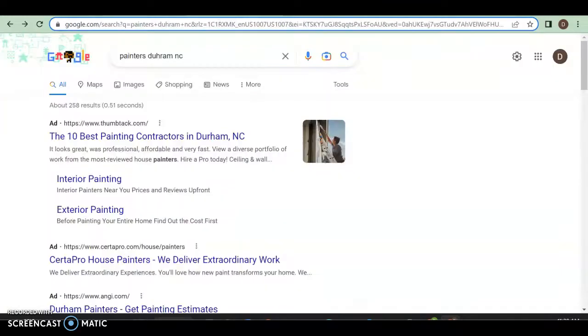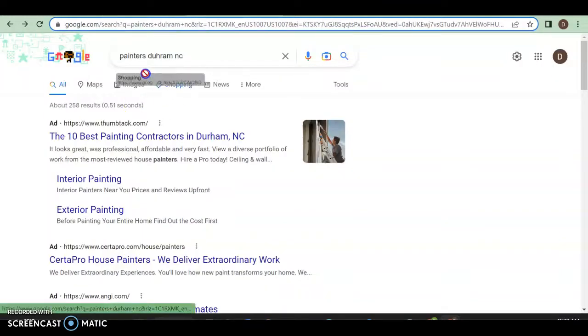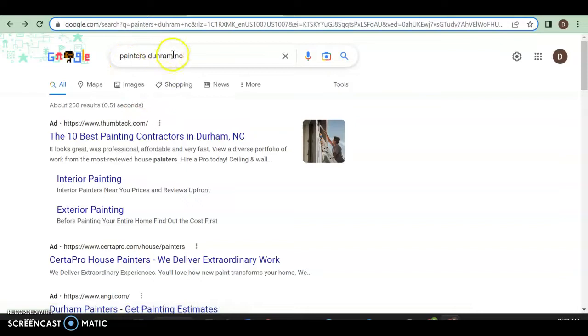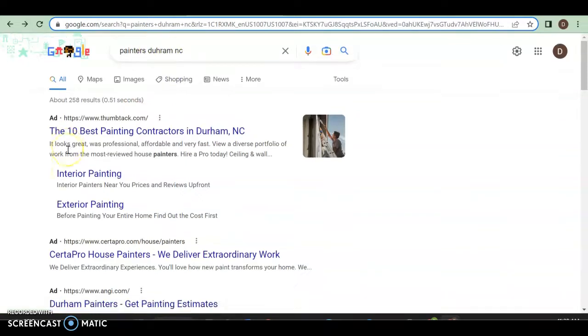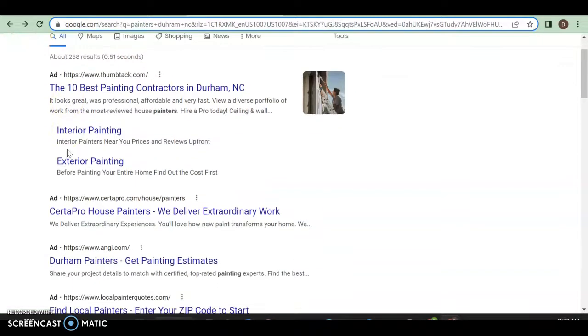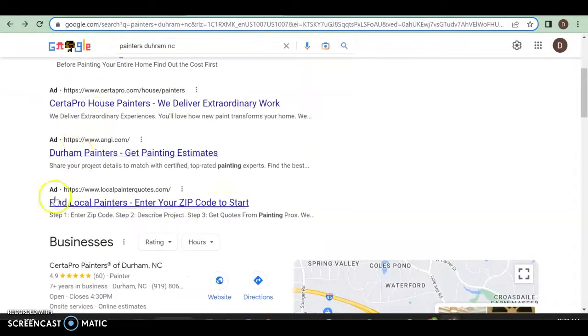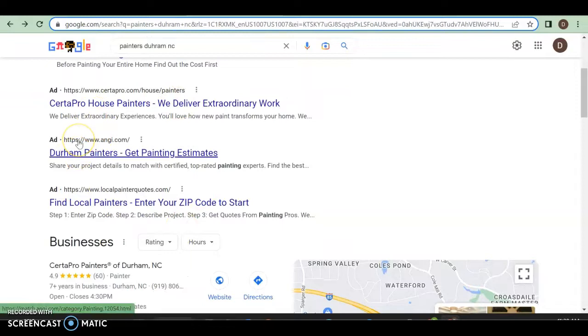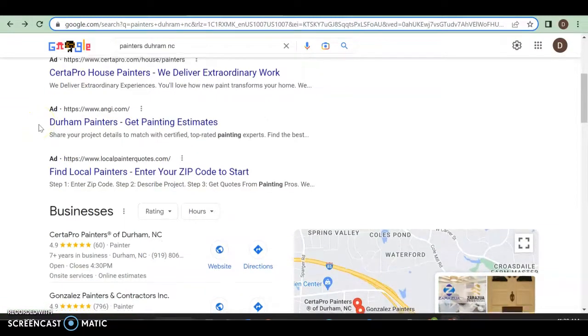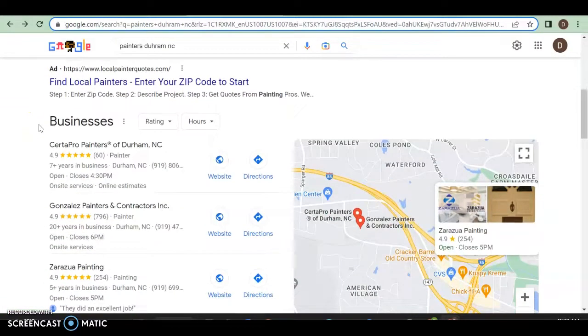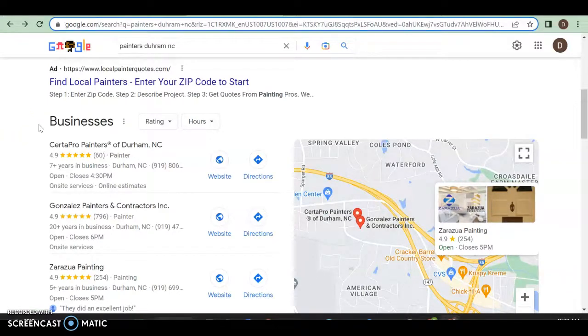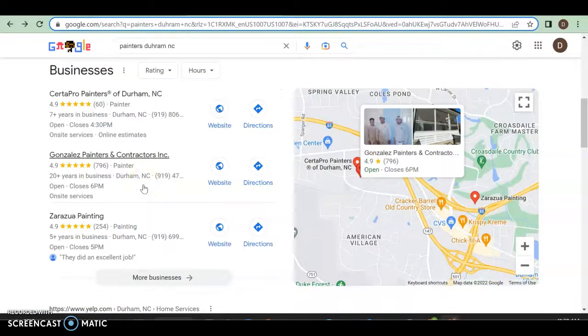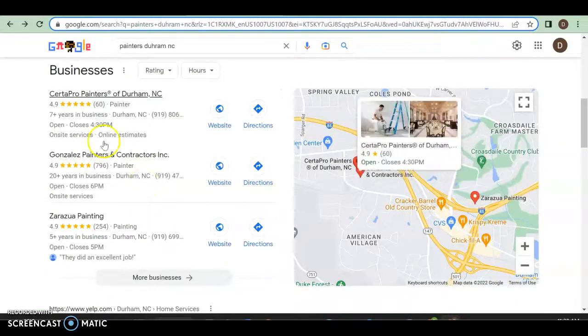For example, you're in Durham, so I am looking for a painter in Durham, North Carolina. So that's a very targeted, specific search. We call those buyer intent keywords when they're that specific. We got a couple of ads over here, which is fine. It's a way to get to the top. As far as running ads go, most people don't do it the greatest, but whatever.